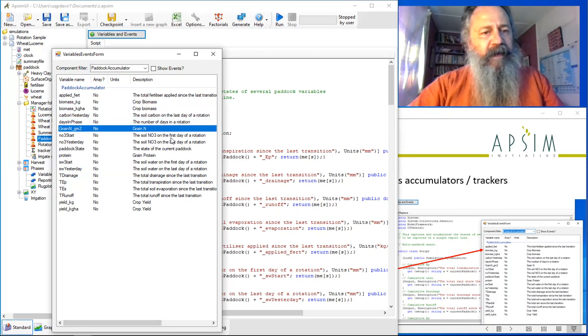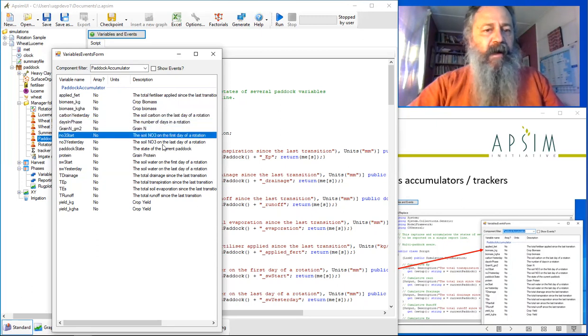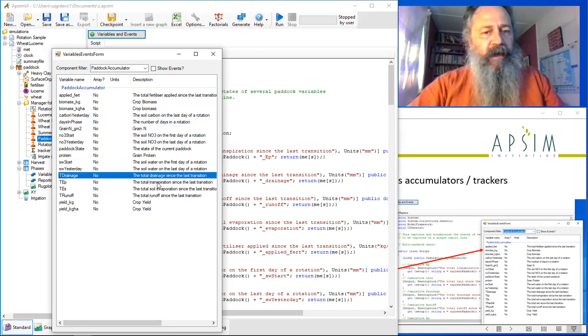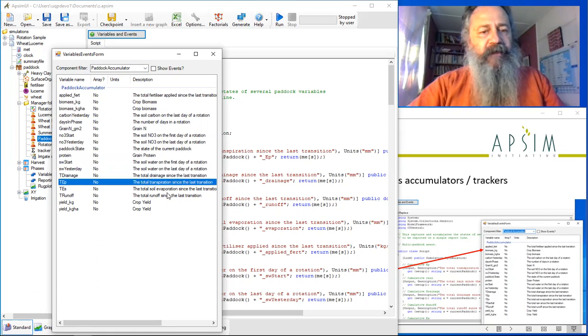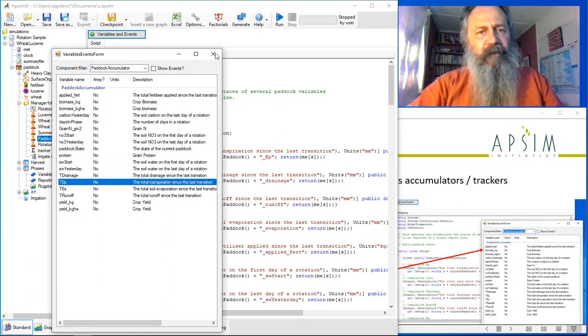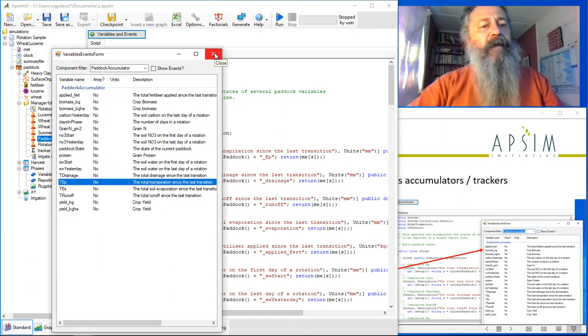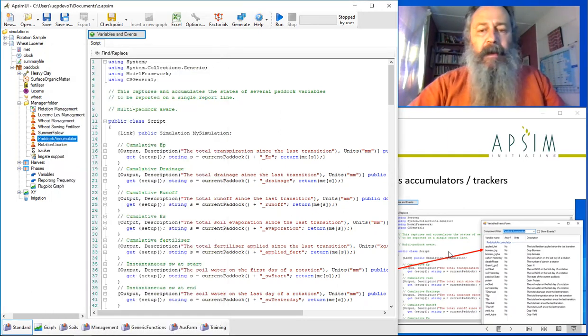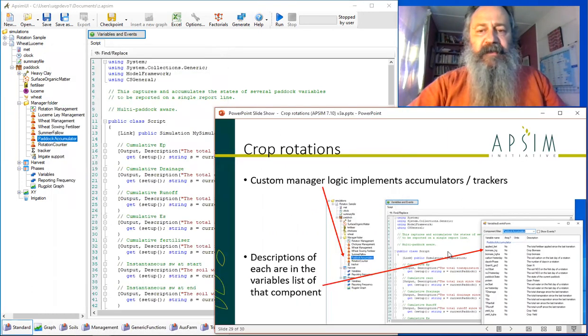The length of the phase, nitrogen at the start, water at the start, and sums of drainage, transport, and water balance sort of things. That's a really useful component you'll find in the standard rotation simulations in APSIM.